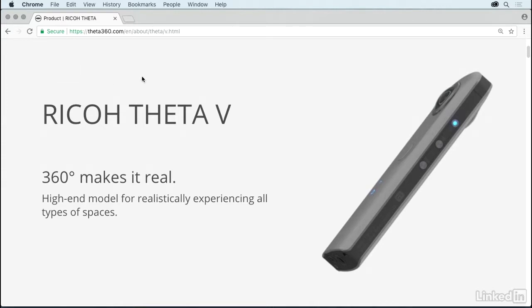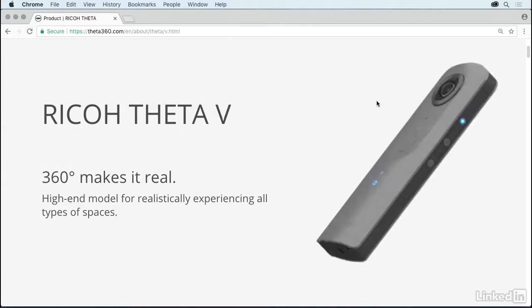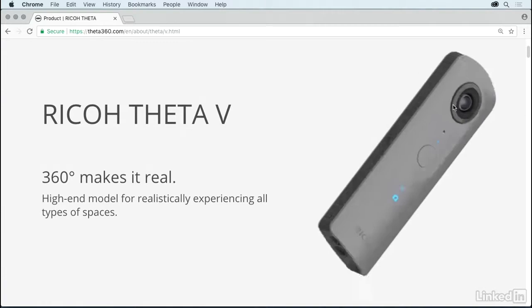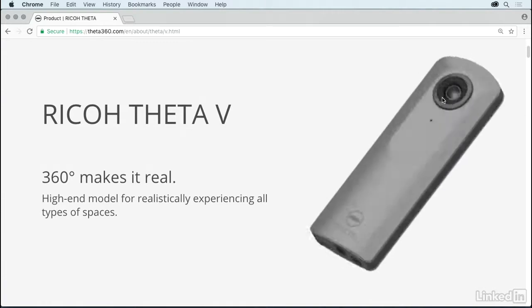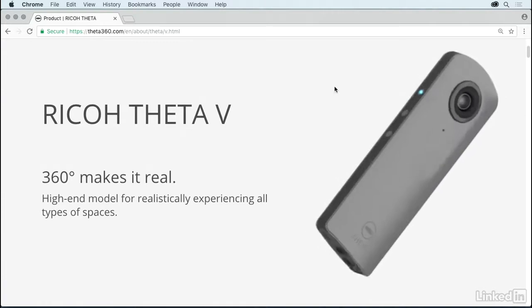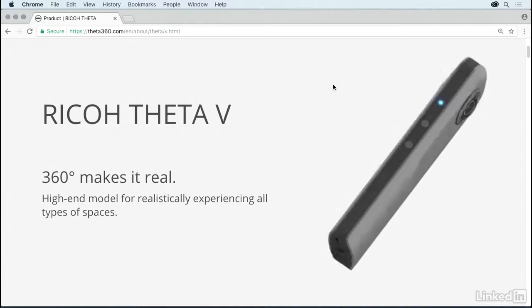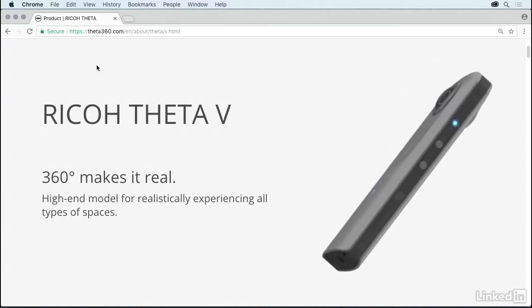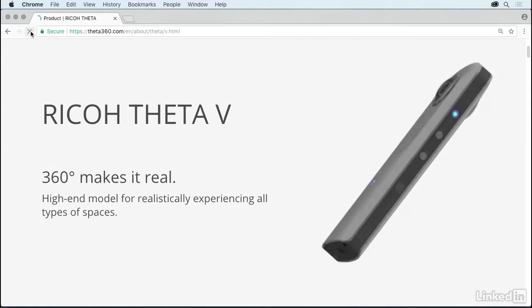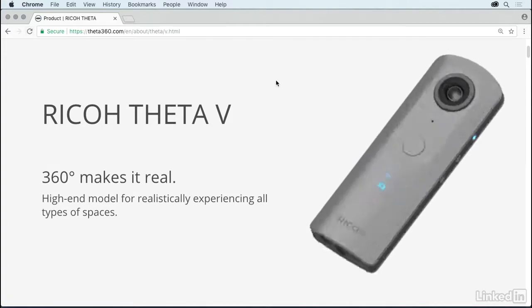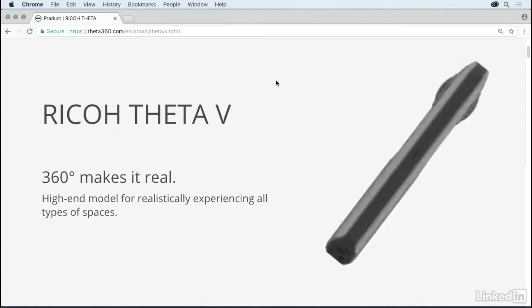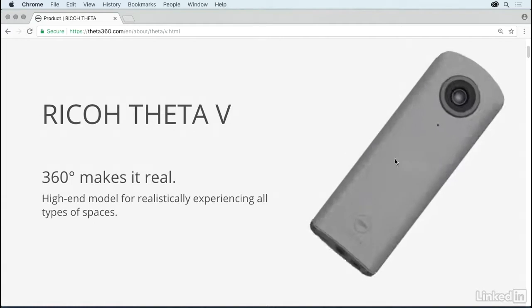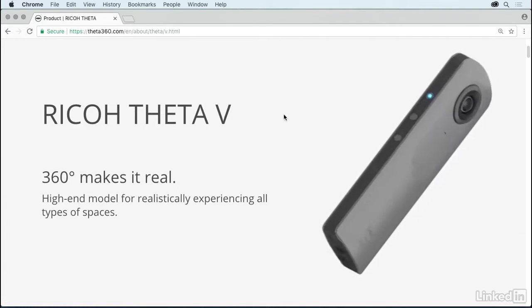And to get a sense for what it looks like, I'll go ahead and play this little video here. Notice that it's got a couple of opposing wide-angle cameras. So it's analogous to having a couple of GoPros back-to-back. Now, you don't really have to spin it around like this. I just want you to get a sense for what the thing looks like.